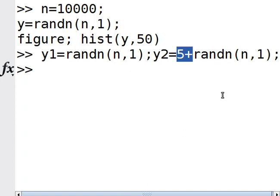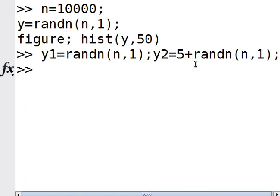If I wanted to adjust the standard deviation, I would just multiply this by, say, 2. So if I multiply by 2, the standard deviation becomes 2, and so on.